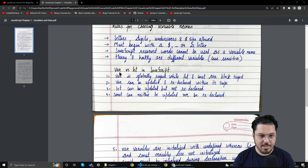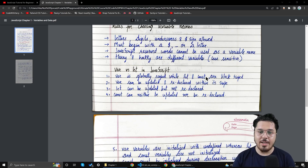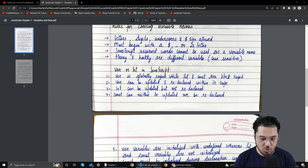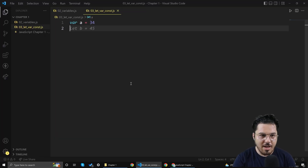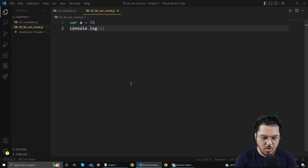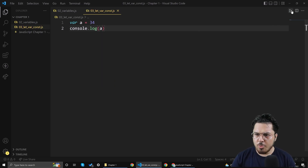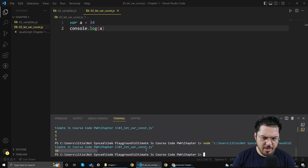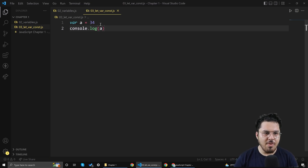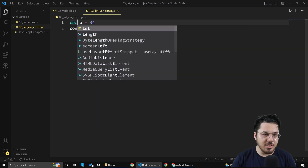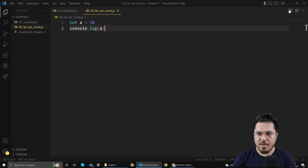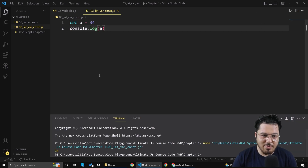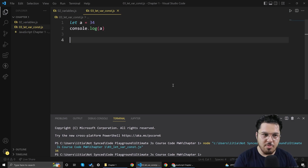Before we get started, let me show you the notes: var versus let in JavaScript. Var is globally scoped while let and const are block scoped. I'll show you what this means. If I say var A equals 34 and do console.log A, no prizes for guessing — you will get 34 printed. Now if I change var with let, nothing changes at all, and you might ask why we're even using let. I'll show you why we should use let and const instead of var.